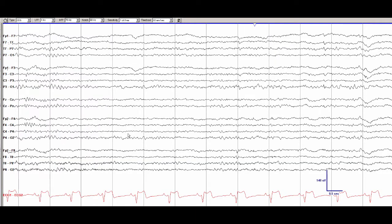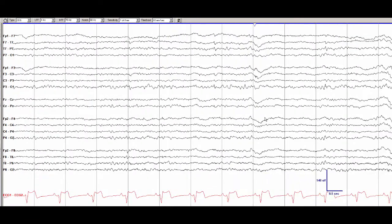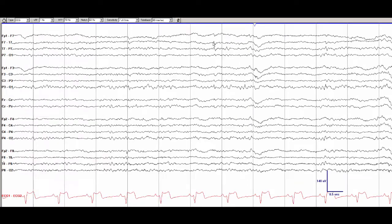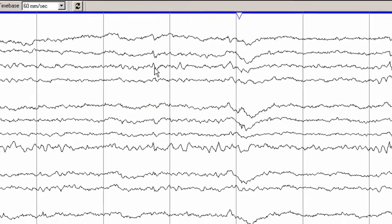Now here we see something different. You have to look very carefully and at first it is not obvious. If we move forward we can see a sharply contoured waveform in the left temporal region. It is very low voltage and short duration.